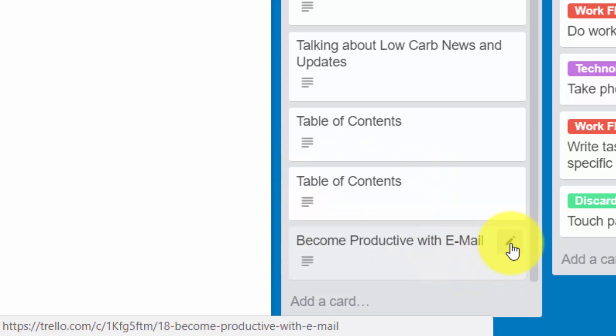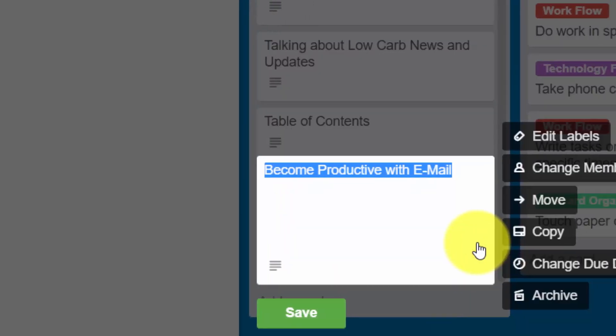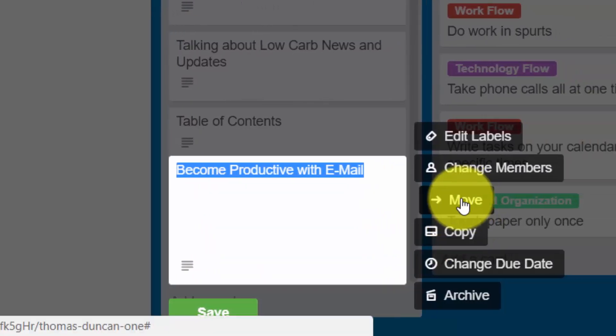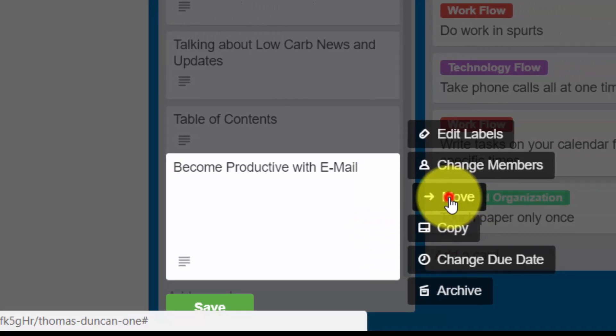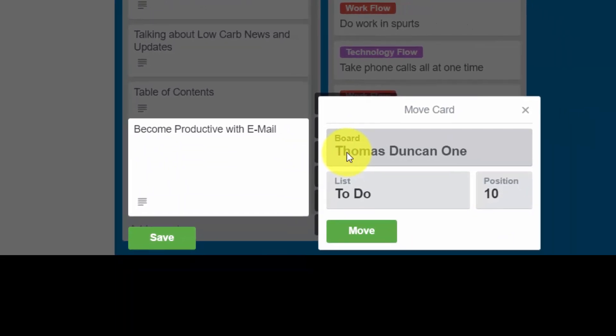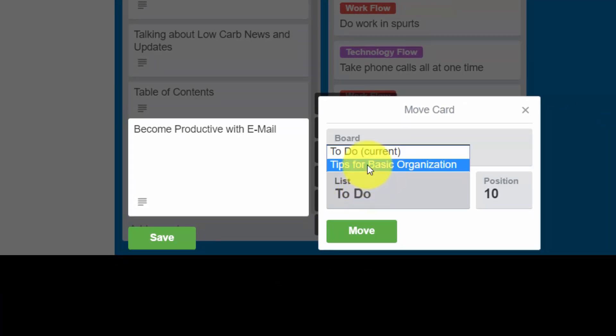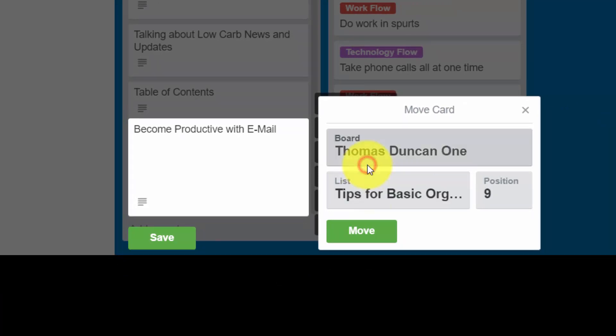We can do that by clicking this pin and then clicking the move command. Then we can choose the board and the particular list, determine which position, and then click move.